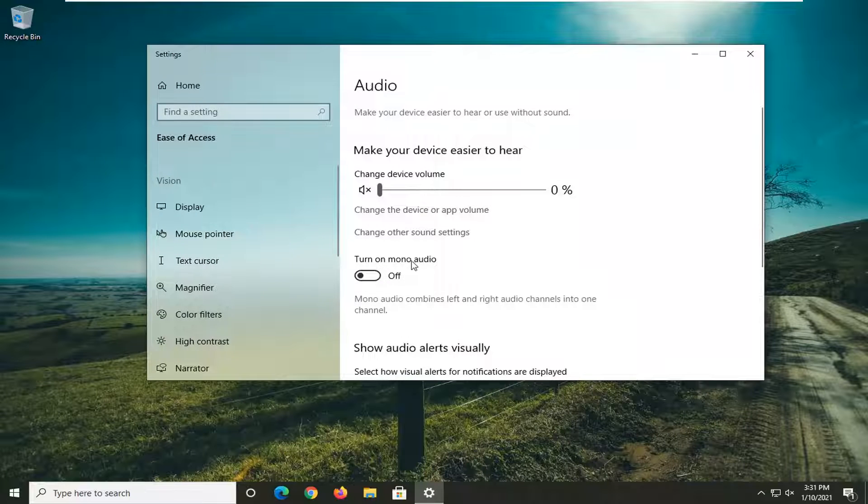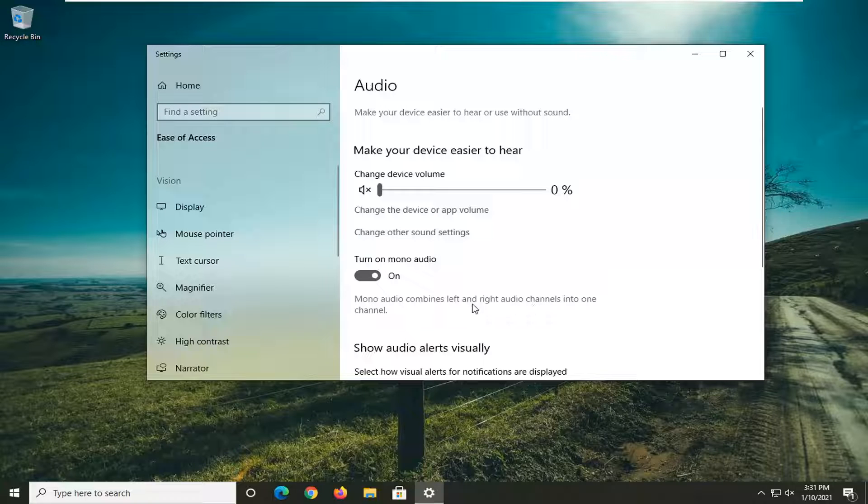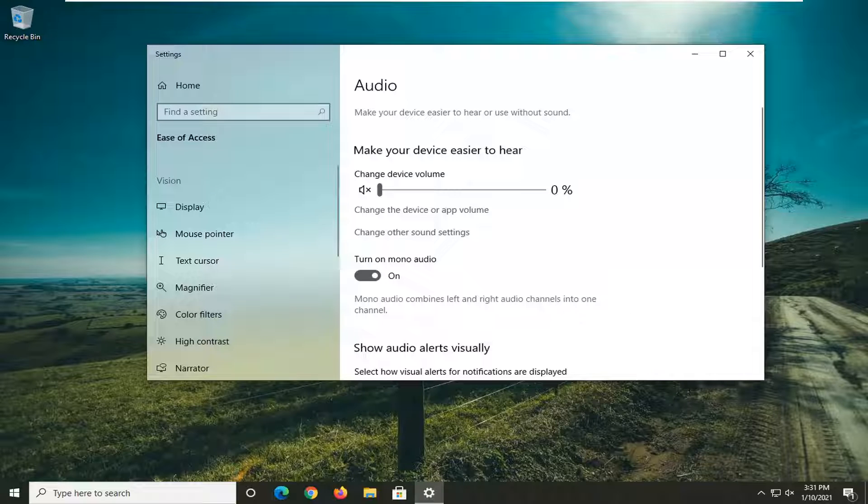Where it says turn on mono audio, go ahead and just toggle that to the on position. It combines the left and right audio channels into one channel.